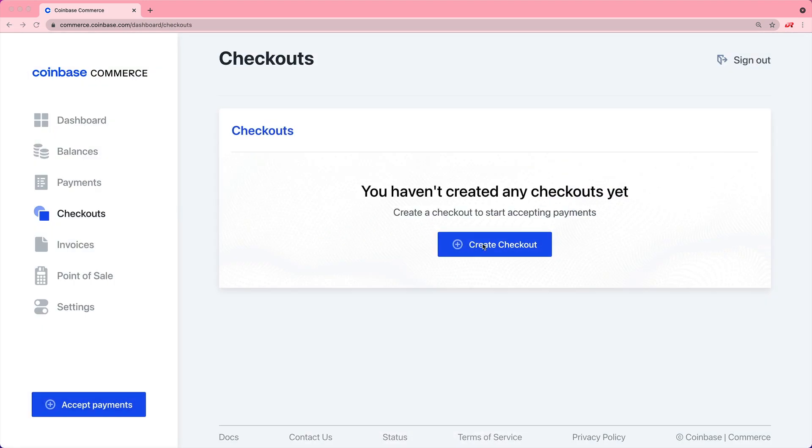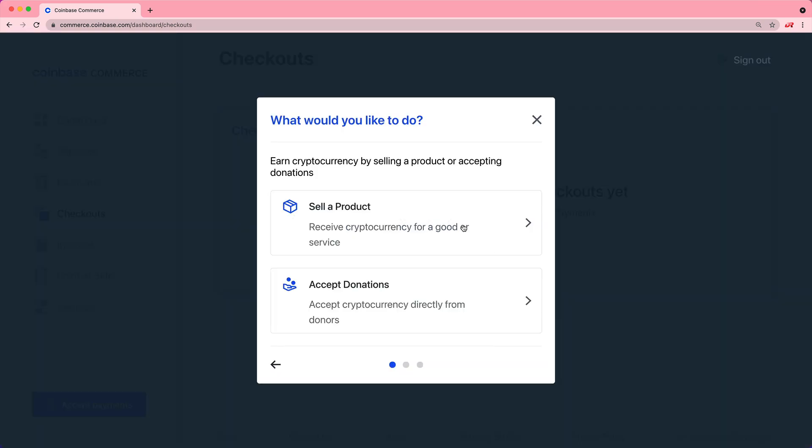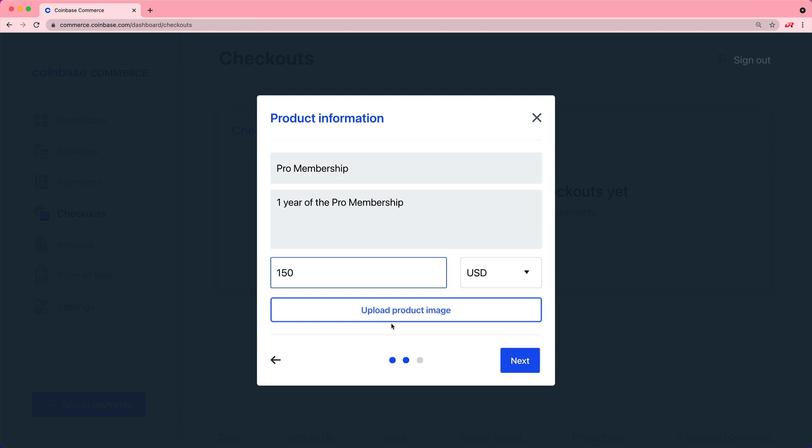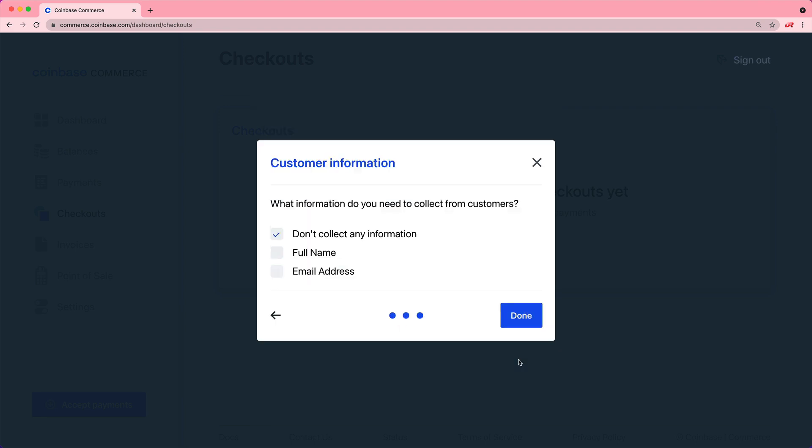If we come to the checkouts tab, we can create a new checkout. We will sell a product, we can give a title, a description, and then we can give a price.